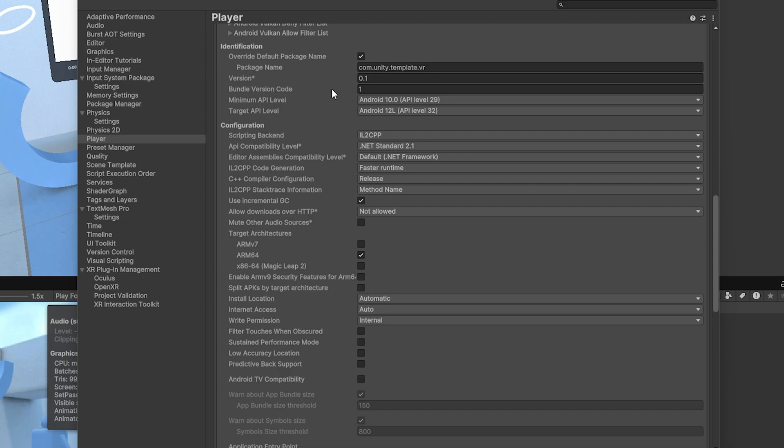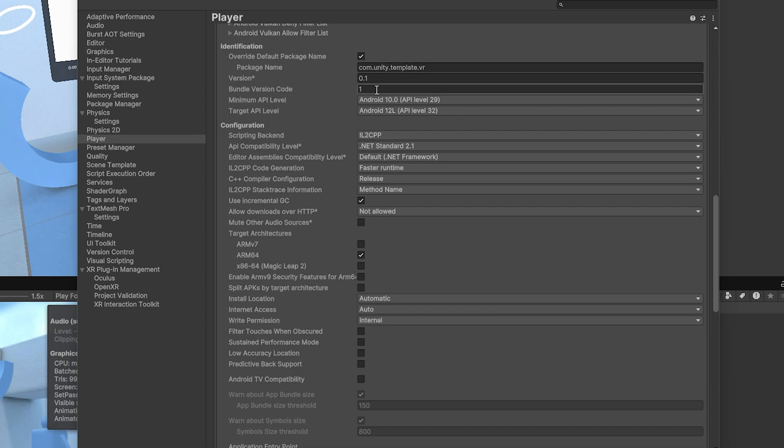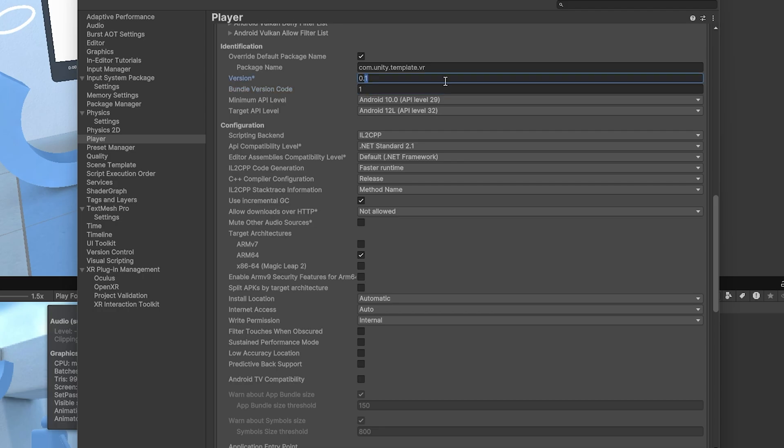Last thing I'll mention here is every single time you update your app and submit a new build, you need to increase the bundle version code. So, this guy right here, just change it to 2, 3, 4 every time you make a new build and just make sure you also update your version number here as well.